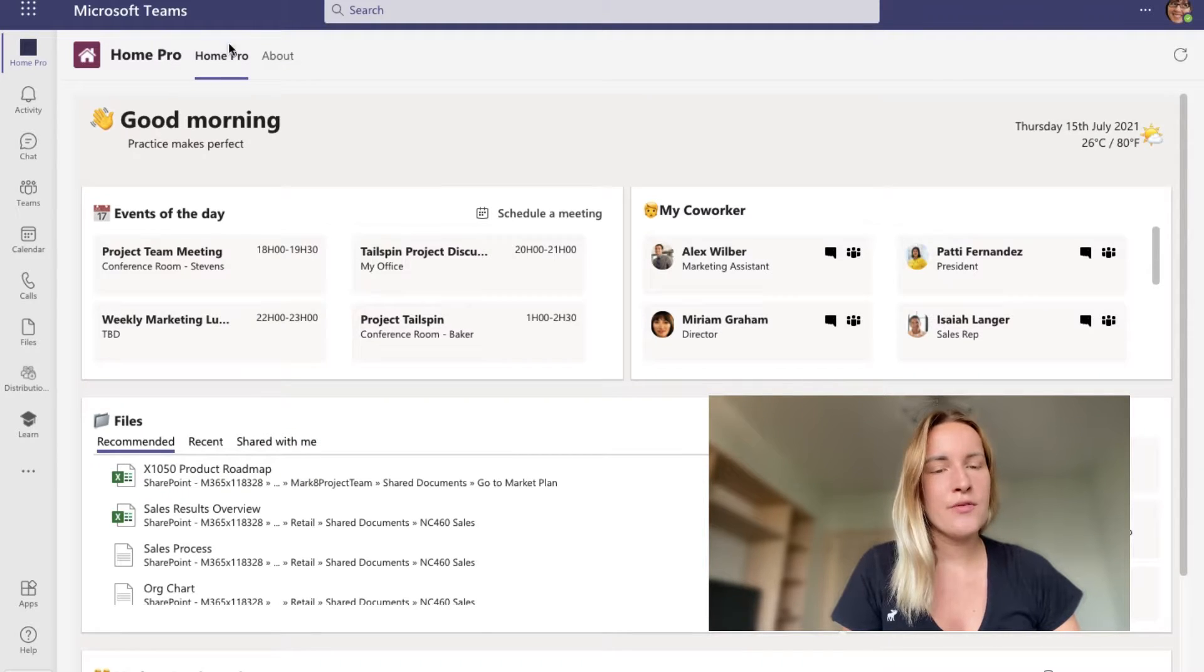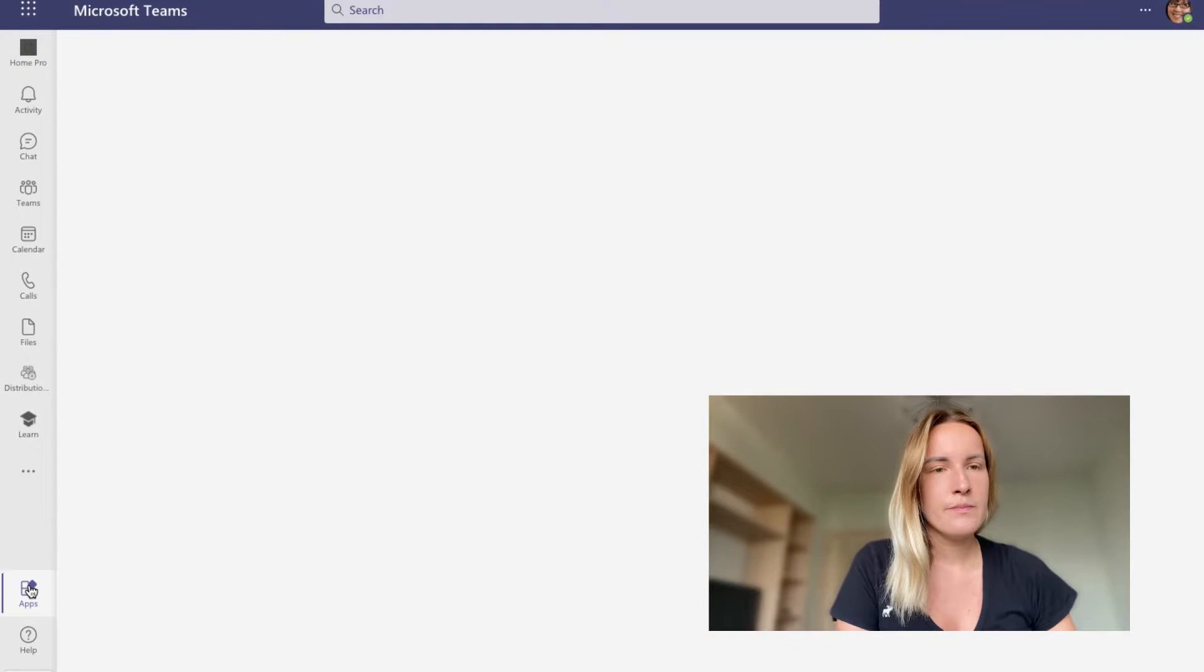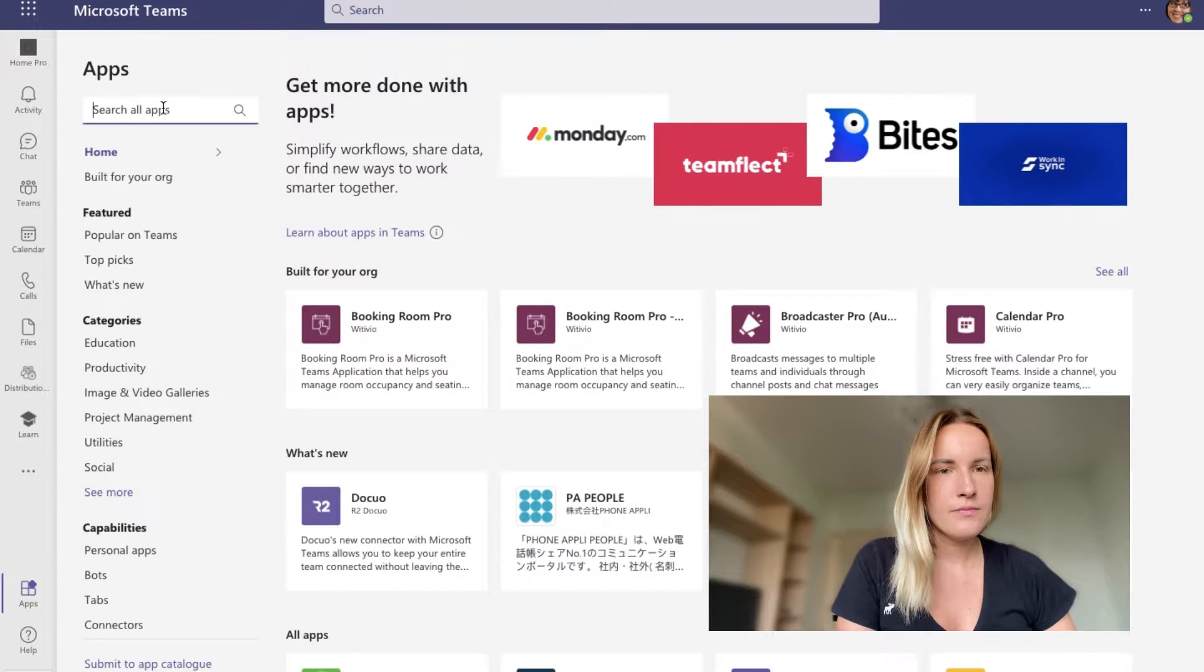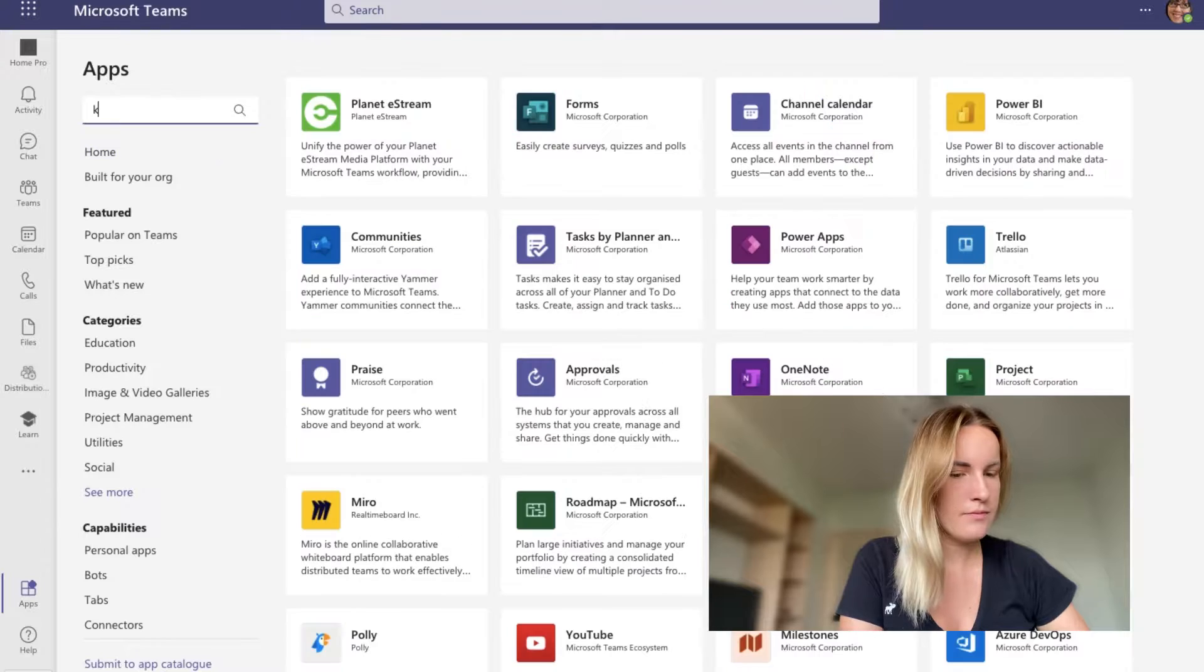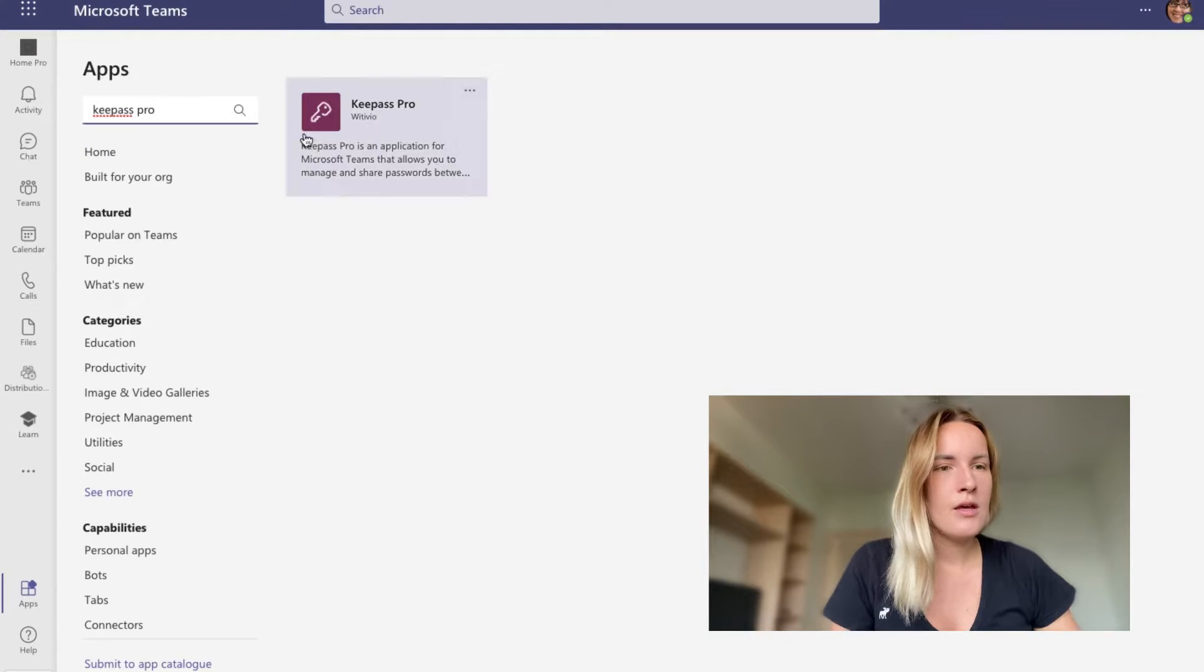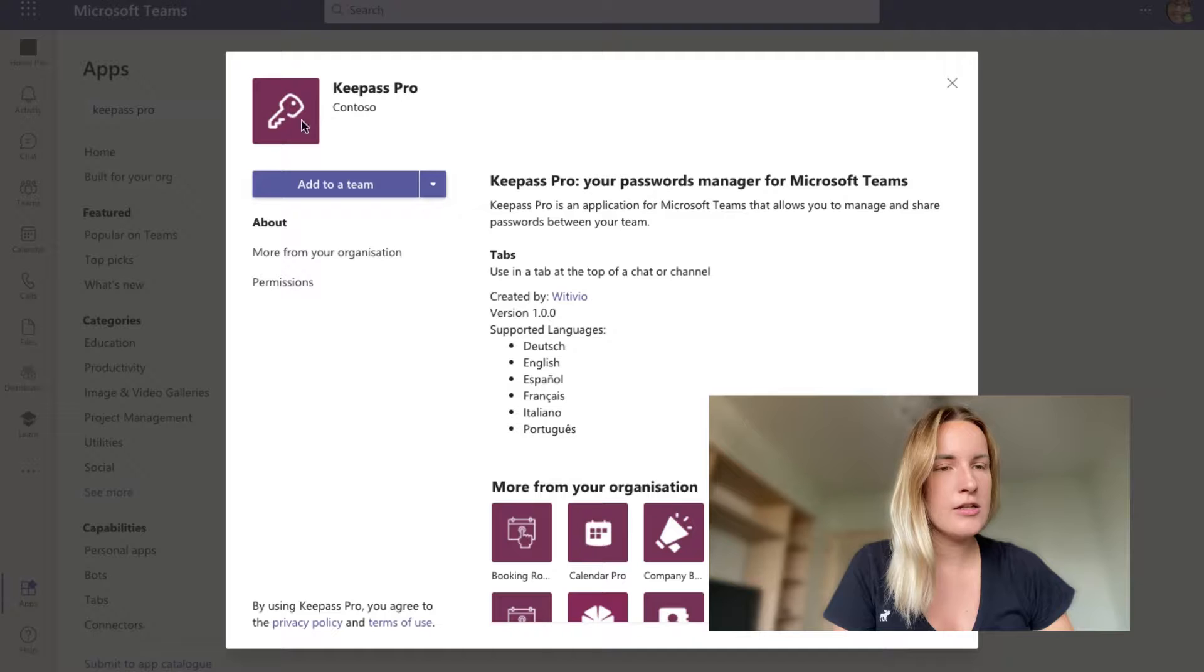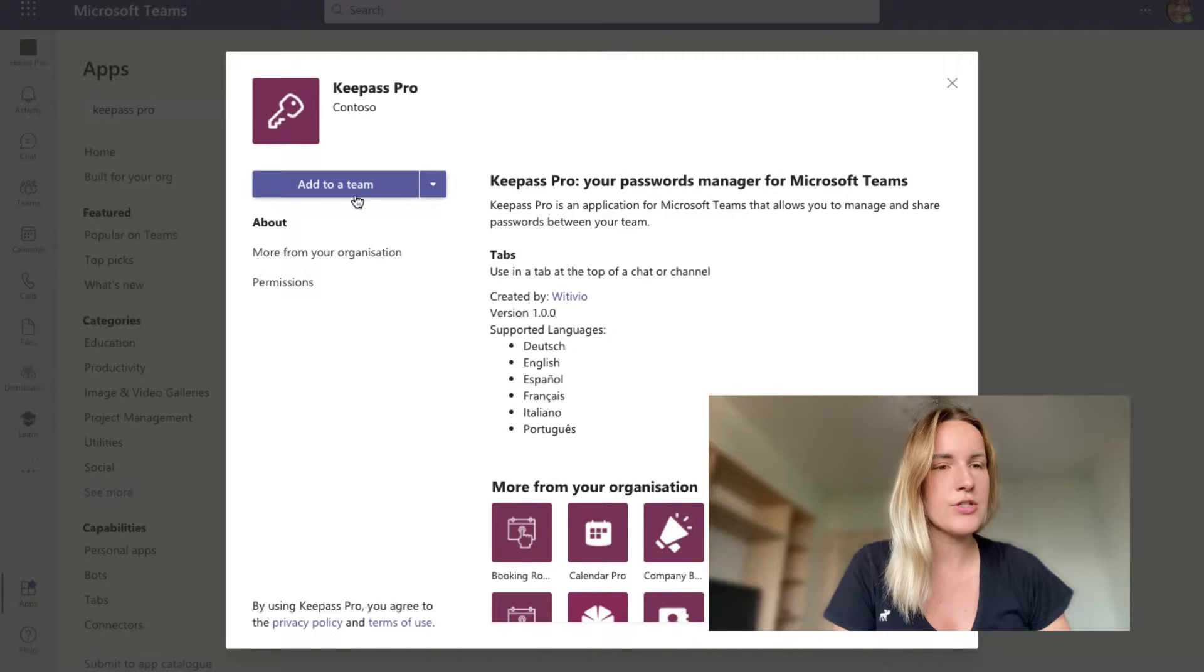To download the app, you have to search for it in the apps section. And there it is. You click on it and then you follow the instructions you see on the screen.